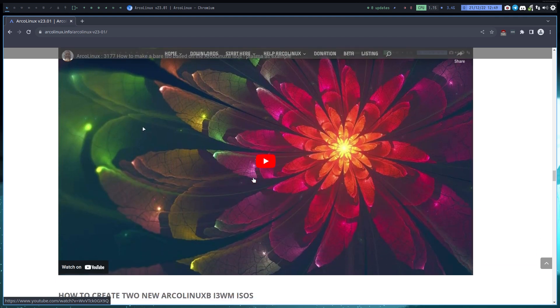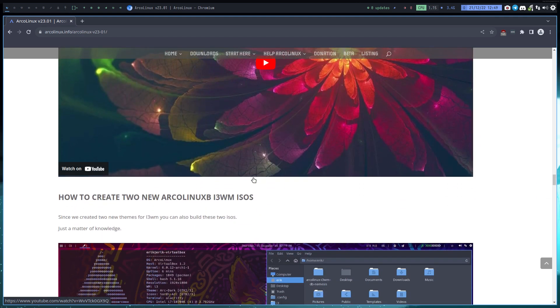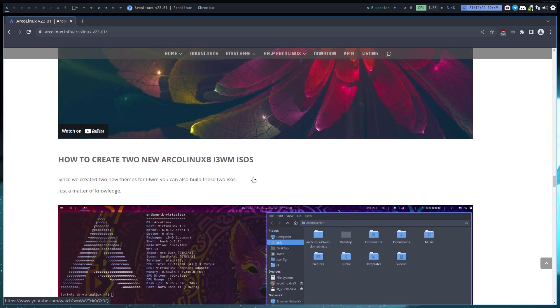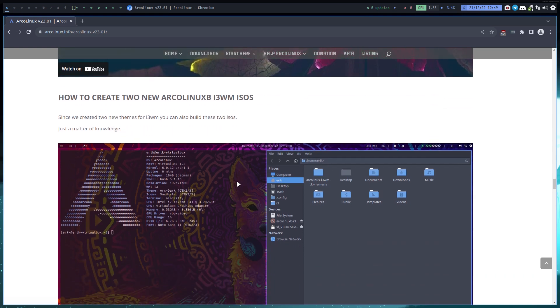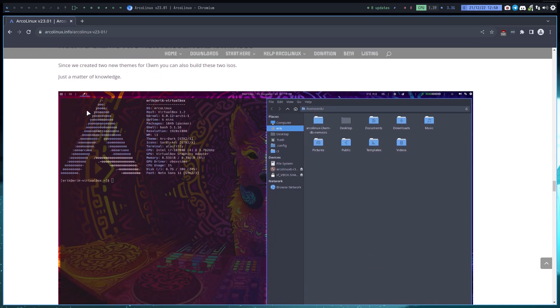We have an ArcoLinux i3 theme. You may have seen that in 2021, from February till very late - I think maybe even September, October - I've always been on LeftWM, right? And this is the look of LeftWM imported in i3.